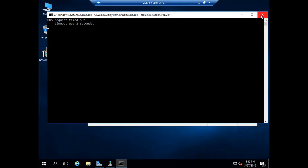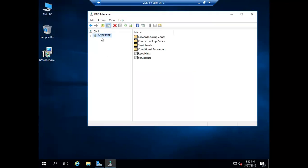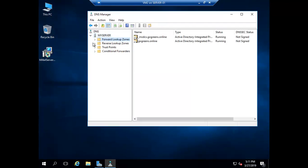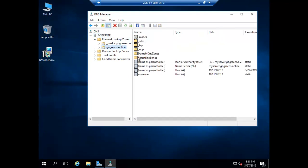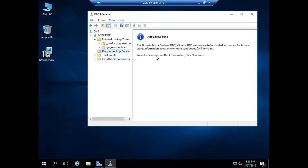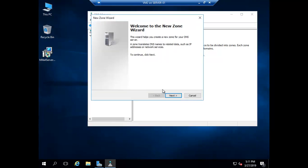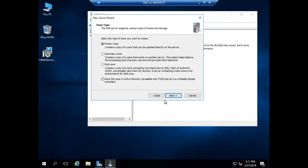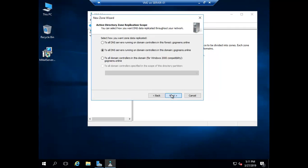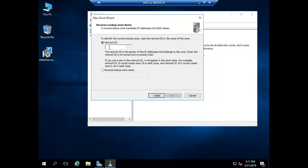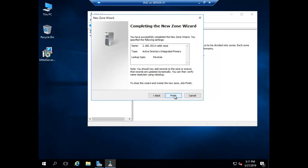The DNS seems to be having some problem — the request timed out. We have a forward lookup zone but no reverse lookup zone. Let me create one. The forward lookup zone was created automatically when I installed Active Directory. If you don't know how to install Active Directory, you can watch my other videos on Active Directory installation with DNS configuration.